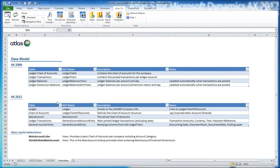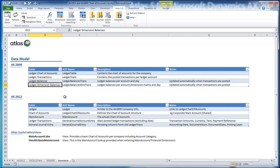Finally, here's a summary of the tables in AX 2009, AX4, AX3 etc., and how with AX 2012 you need to change things. The ledger transactions table is now split between GeneralJournalAccountEntry and GeneralJournalEntry, with key columns spread across these different tables. The main account cube view provides basic chart of accounts per company. Note that ledger balance tables from 2009 — LedgerBalancesTrans and LedgerBalancesDimTrans — are not available in 2012, so you must go back to the source transactions.